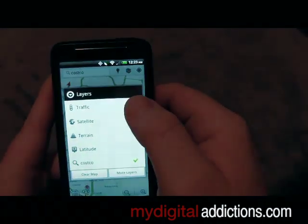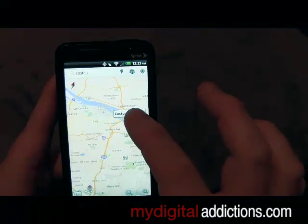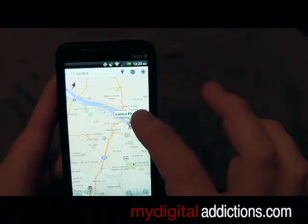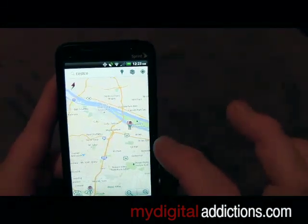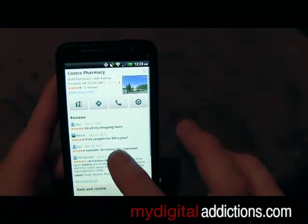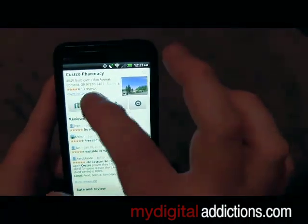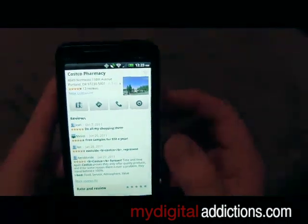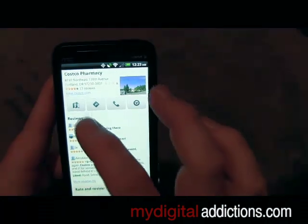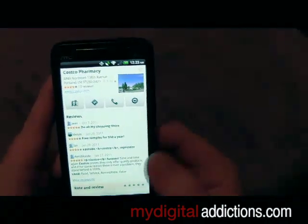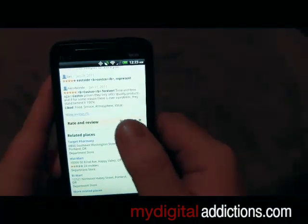I'm going to go ahead and turn the layers off, then click on the closest Costco, which looks to be right there. When we pull it up it's going to show some reviews, and it also shows the address as well as the website, costco.com.